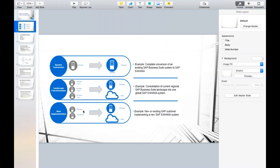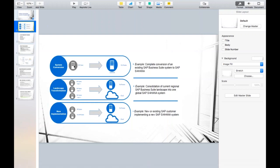In system conversion, these are not two different systems. This is your current system and the same system gets upgraded. Before conversion you're using the ECC system; after conversion that same system becomes the S/4 HANA system. You don't need to move any data because data is already available — customers, vendors, everything. It is essentially an upgrade of your current system.